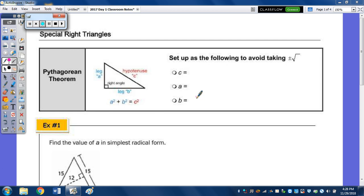In today's notes, we're going to take a look at special right triangles. To start, we're going to start with the Pythagorean Theorem.